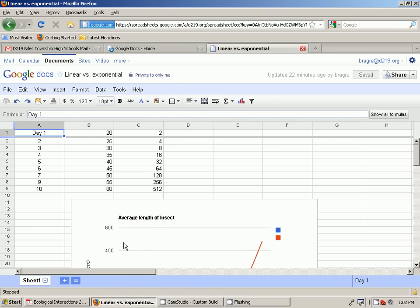Basically I want you to look at this chart. I made this on Google Docs. I want you to pretend that every day for 10 days I went out and I measured two different bugs.